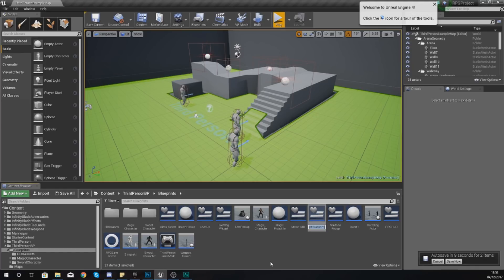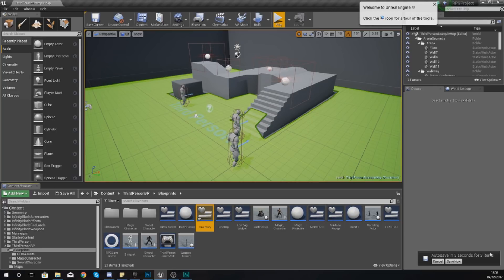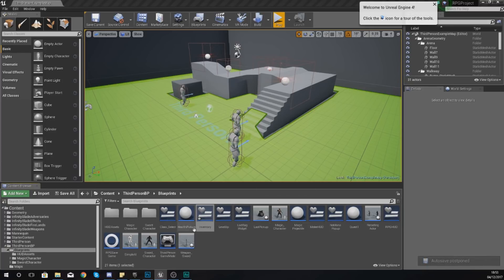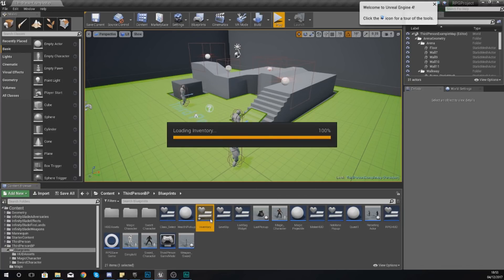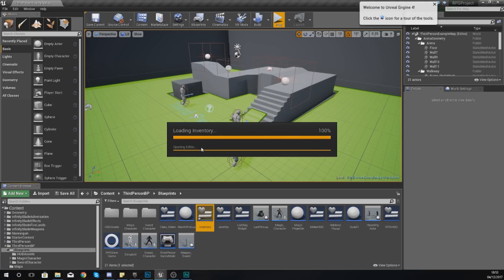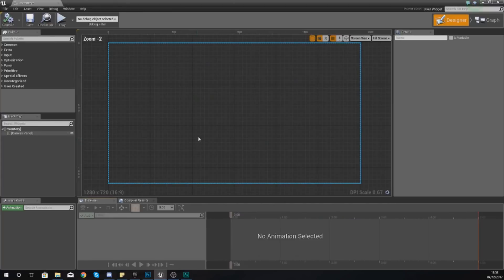Let's just go and add this new widget blueprint, give it the name Inventory, and then set your auto save to cancel. Open this up and then we've got to start setting up all the elements that we're going to use for this system.